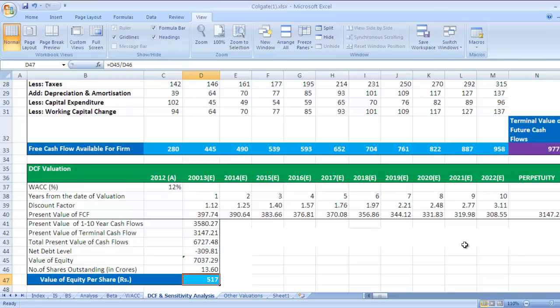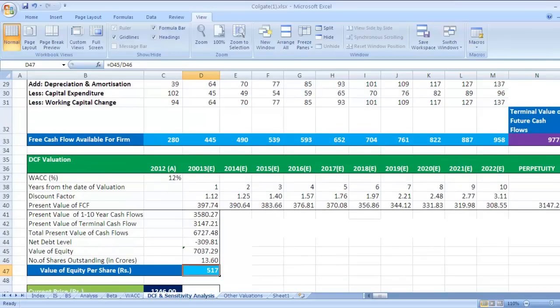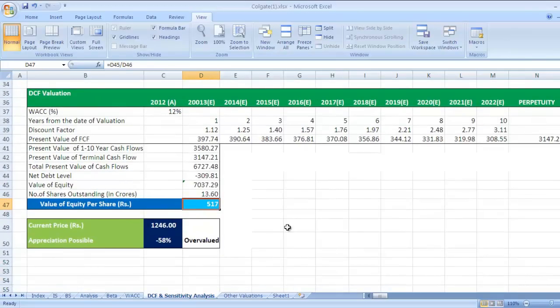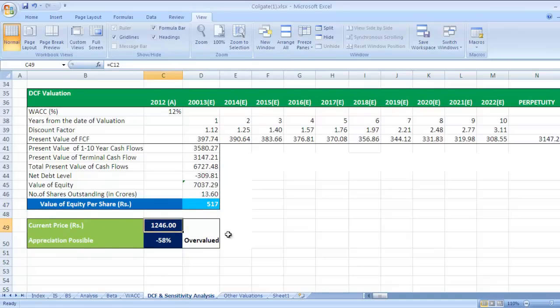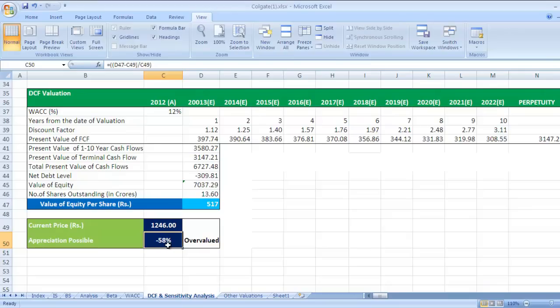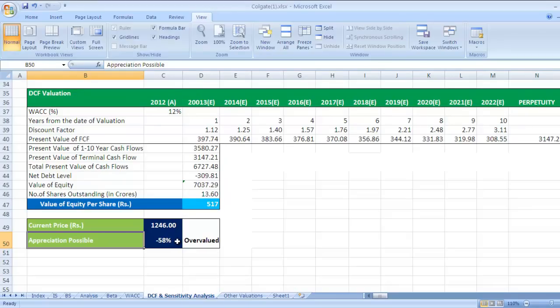So this value we have derived from DCF valuation calculation. We need to check whether according to DCF valuation, the current market price is on higher side or lower side, or whether the particular stock is overvalued or undervalued. So current market price is 1246 and value of equity per share is 517. So definitely when the value is 517 and market is giving 1246, that means it is overvalued. So we have taken this calculation, so it is overvalued by 58 percent.